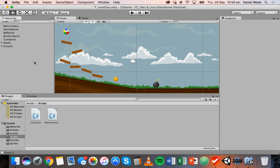Hi and welcome to another tutorial on 2D game design in Unity. In the previous tutorial we looked at how to make the player or the character move left and right using keyboard input, and in this tutorial we're going to look at how to make the player jump in the game.